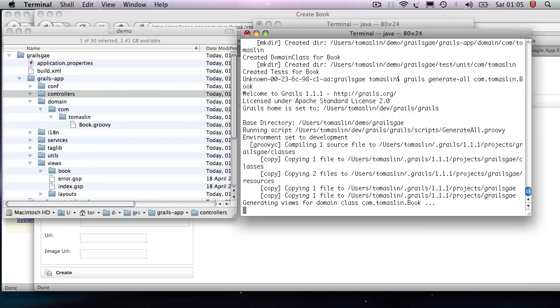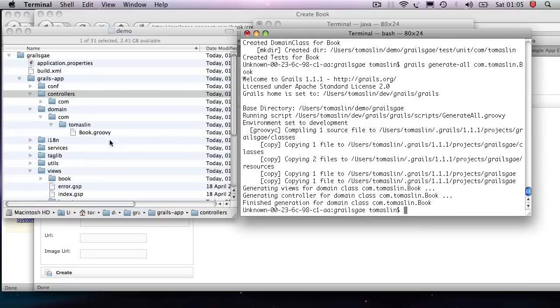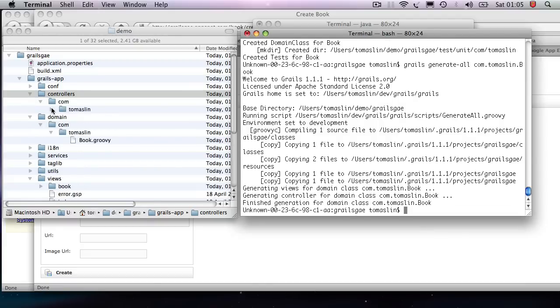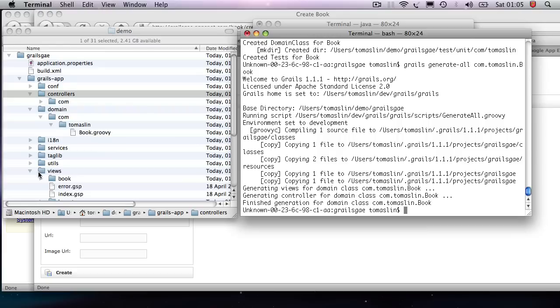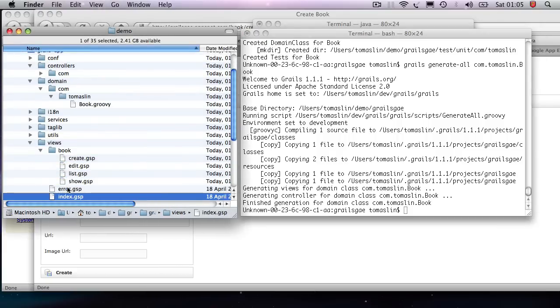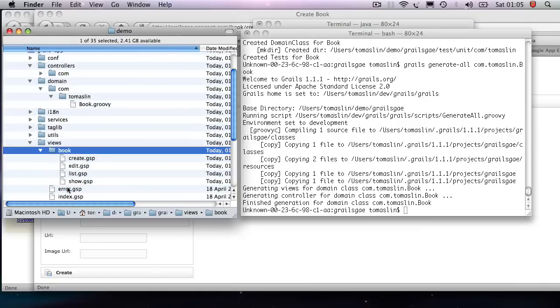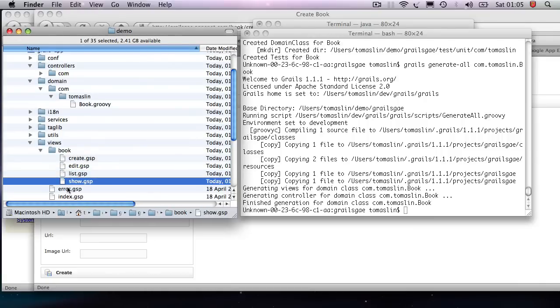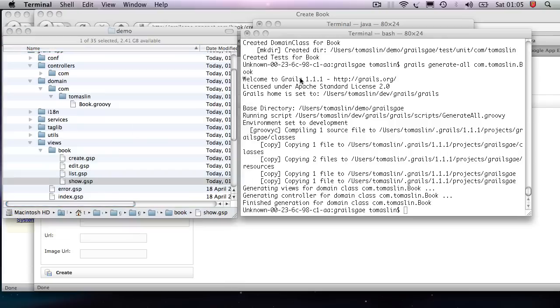So now see that it's created a file under the controllers called the book controller. And it's created a directory here called the book list. That's awesome. So now that's it. I've built all my screens.